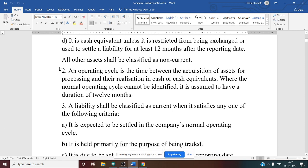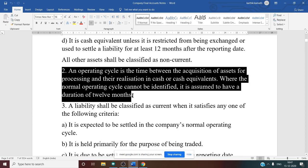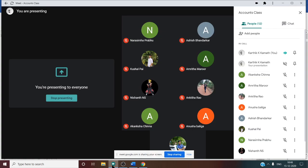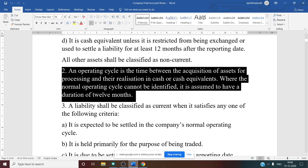The operating cycle is the time between acquisition of assets for processing and their realization in cash or cash equivalents. Where the normal operating cycle cannot be identified, it is assumed to have a duration of 12 months — that is, one financial year from April to March.